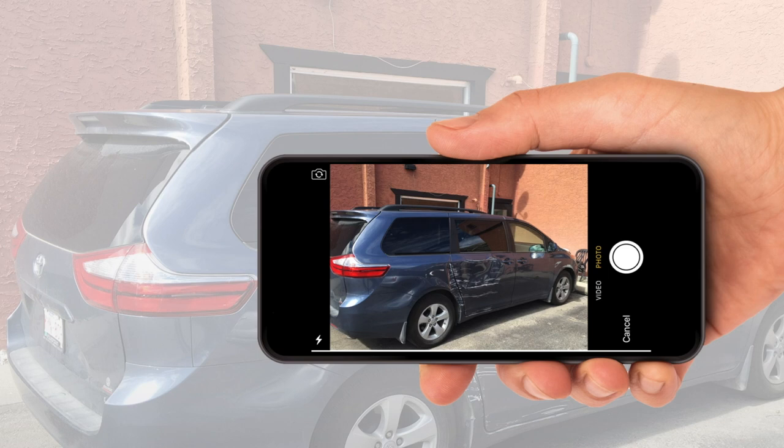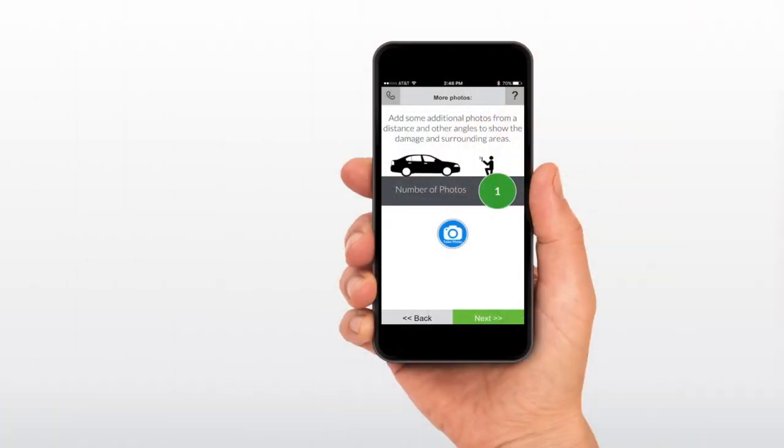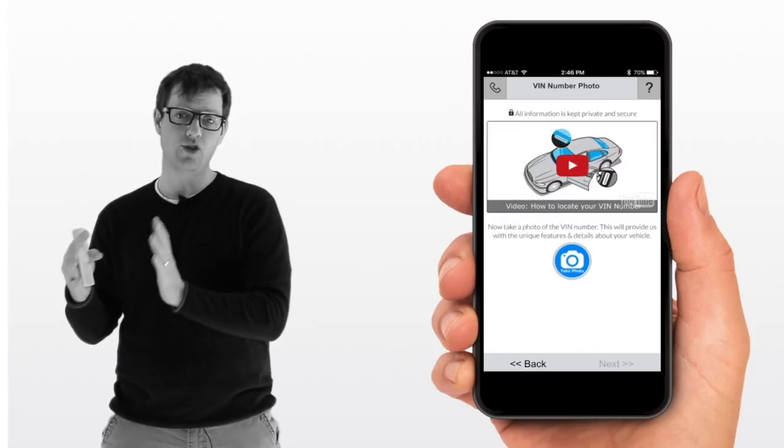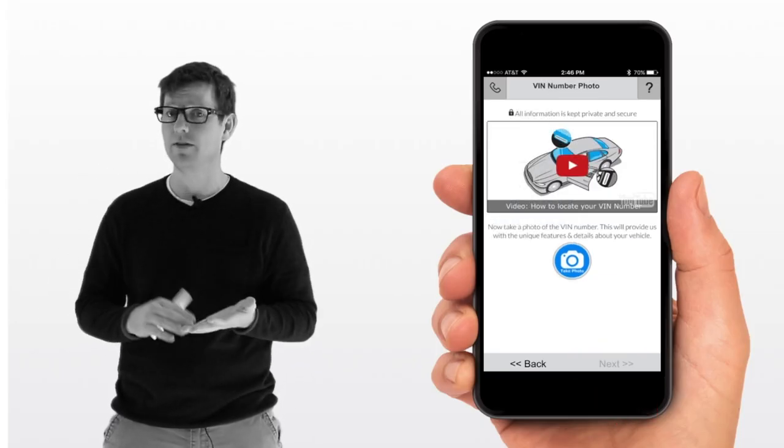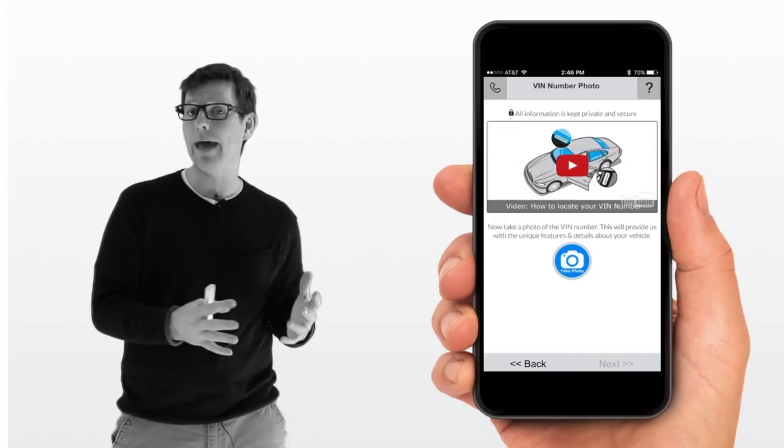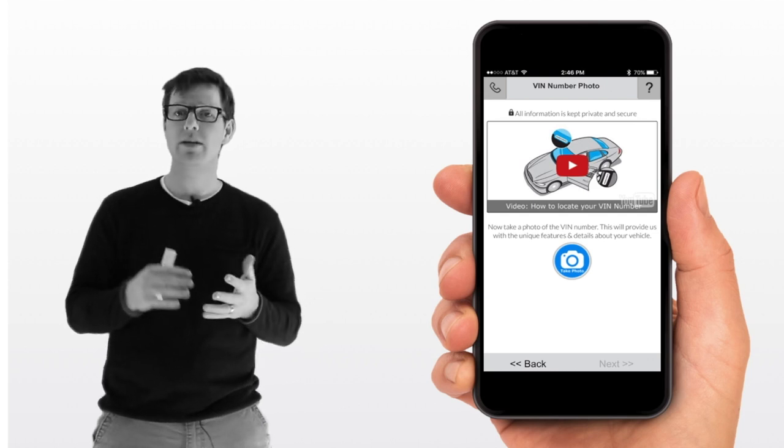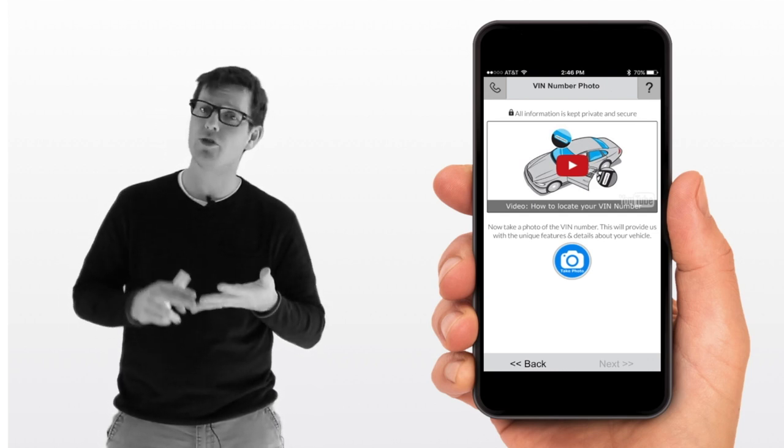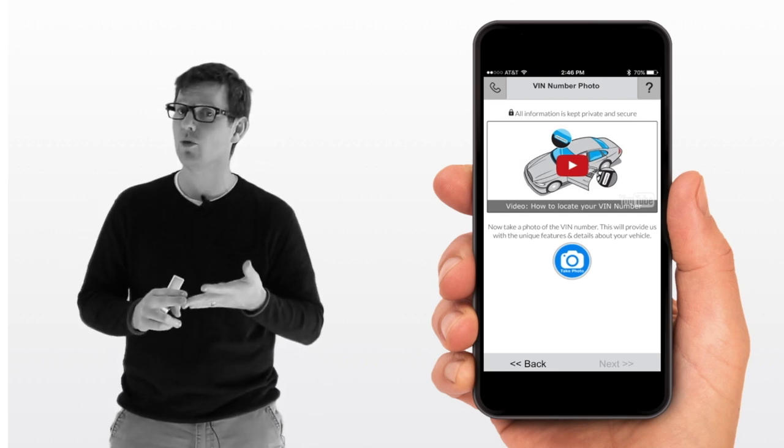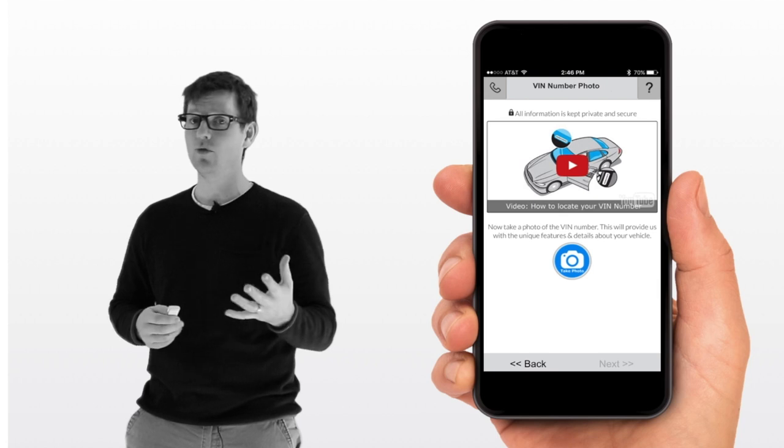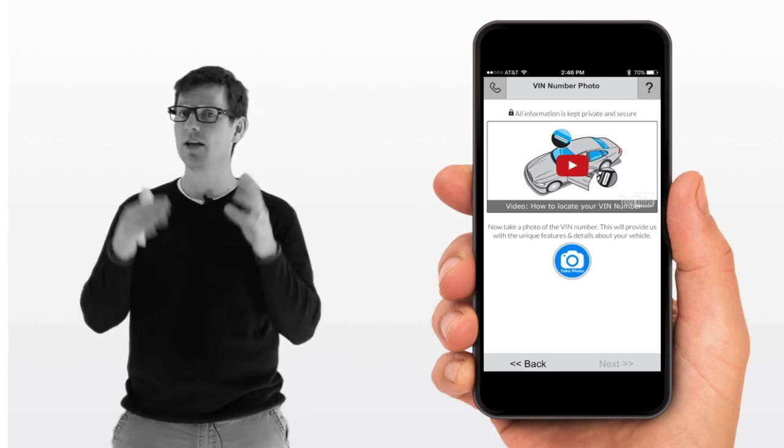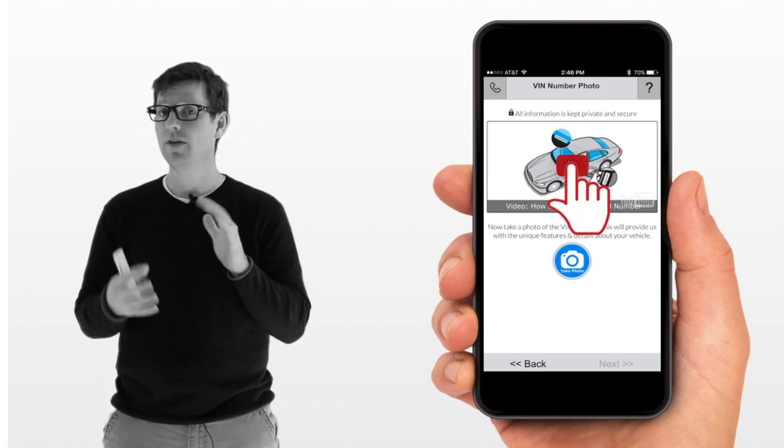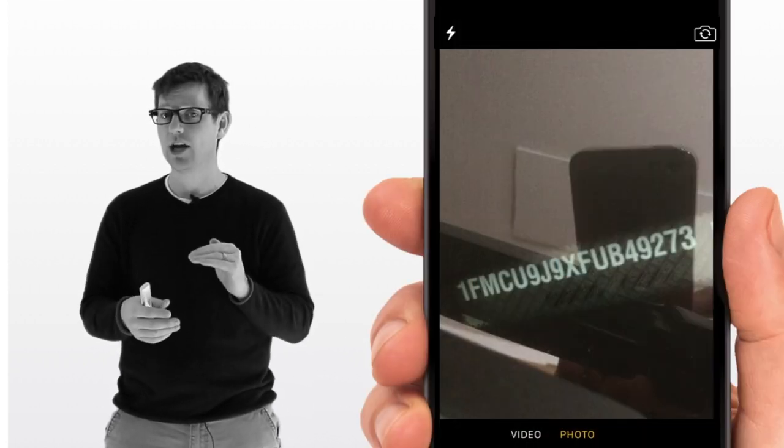From there, the customer can take as many photos as they want. When they're ready, they press next. We gather the VIN information. We have a video that shows them how to find the VIN number in a strategic pattern. We tell them, take a photo of your insurance card, your ownership, your driver's door jamb, and finally, as a last resort, you can always take it through the windshield of the vehicle looking at the dash.